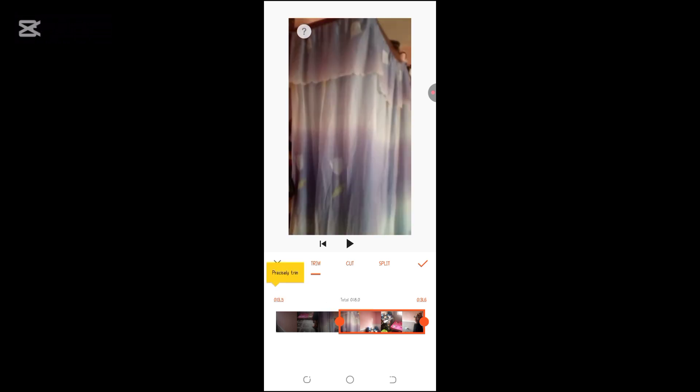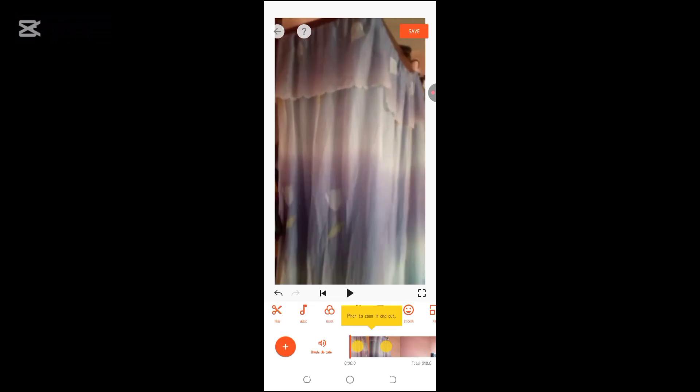it automatically trims it. Click on the check sign and your video has been trimmed.